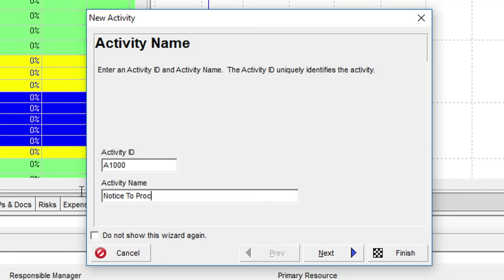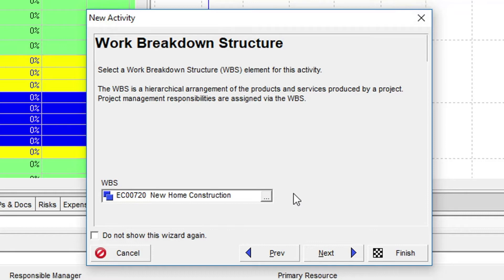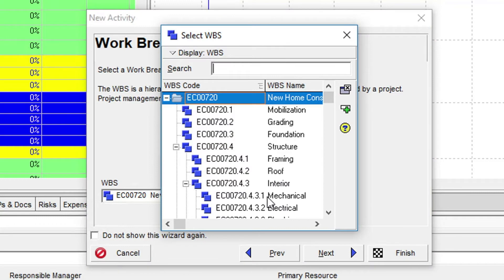We'll then click the Next button, which takes us to the Work Breakdown Structure dialog. As we already selected the required WBS before we opened the wizard, it is correctly showing New Home Construction as the WBS element. We could change it here by clicking on the Ellipse button, but as it's correct, we'll just click Next.